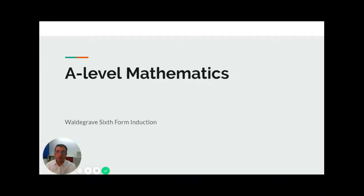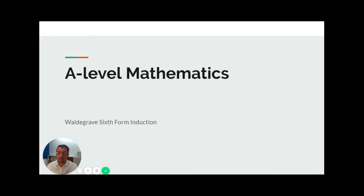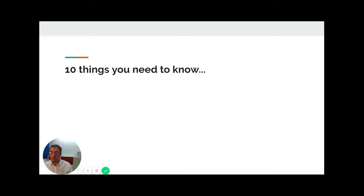Hello and welcome to the induction video for A-Level Maths at Wardgrave 6th Form. My name is Mr. Sharpe, I'm one of a number of A-Level Maths teachers at the 6th Form. We're going to go through a number of things that you need to know for the A-Level Maths course.